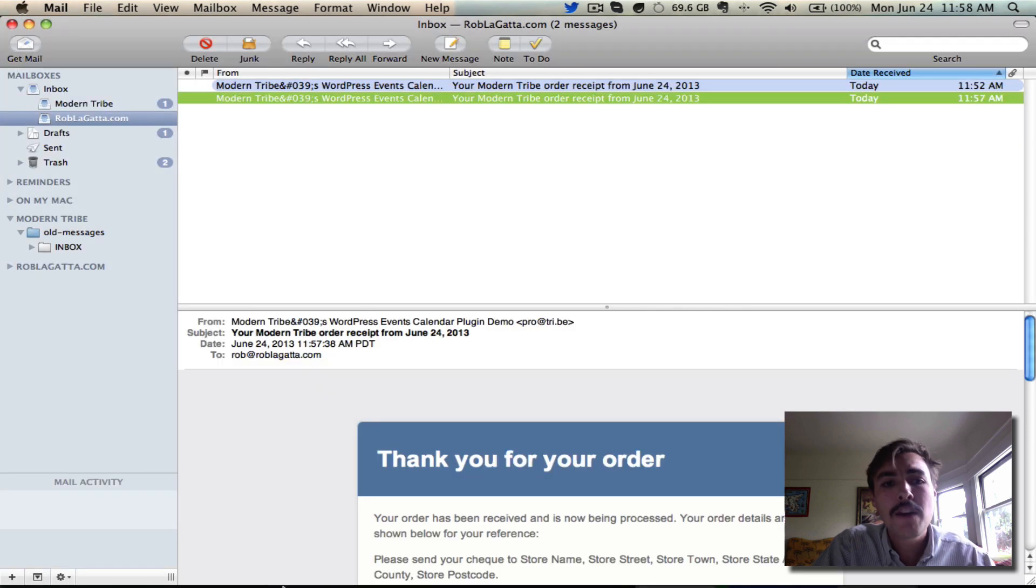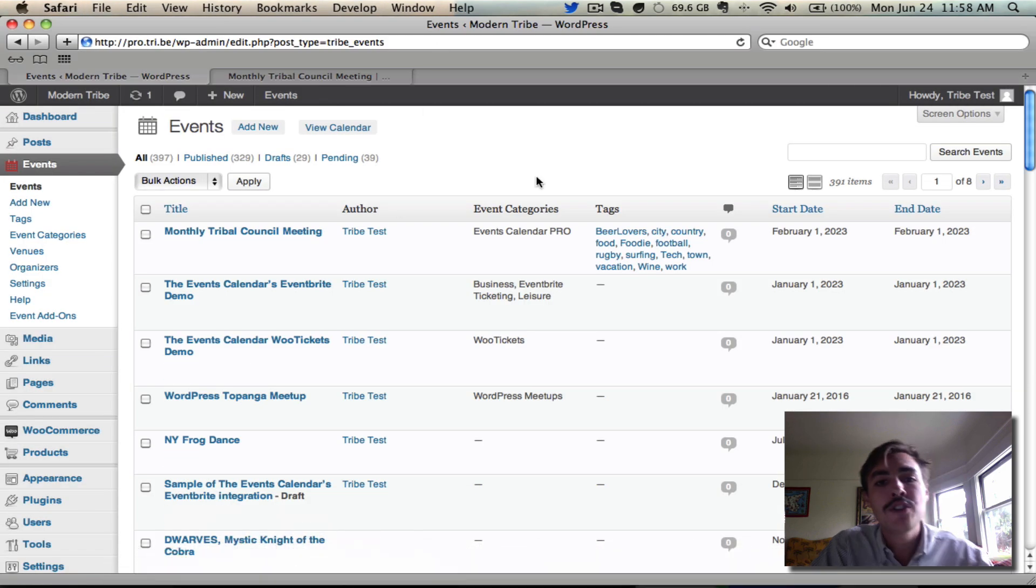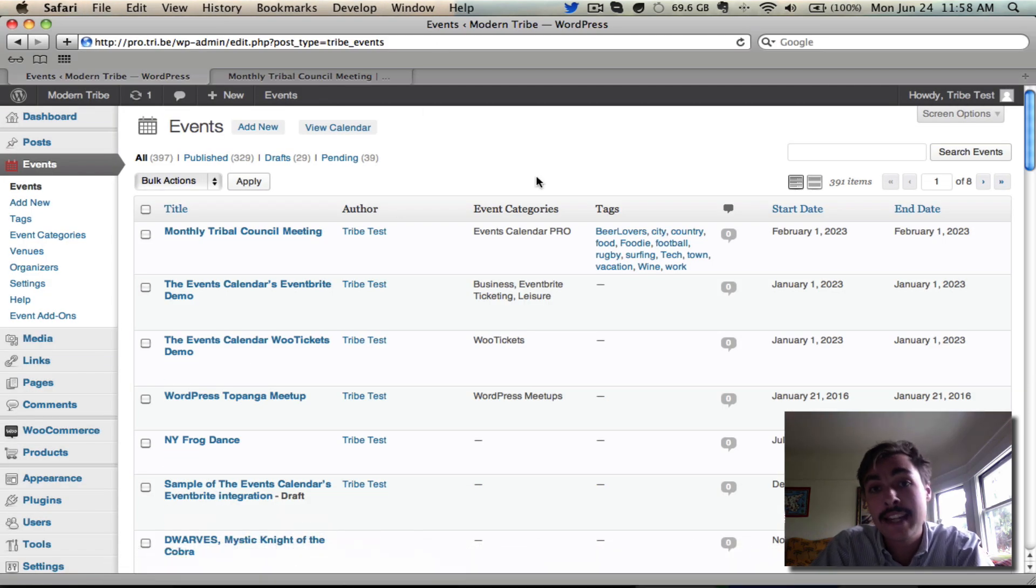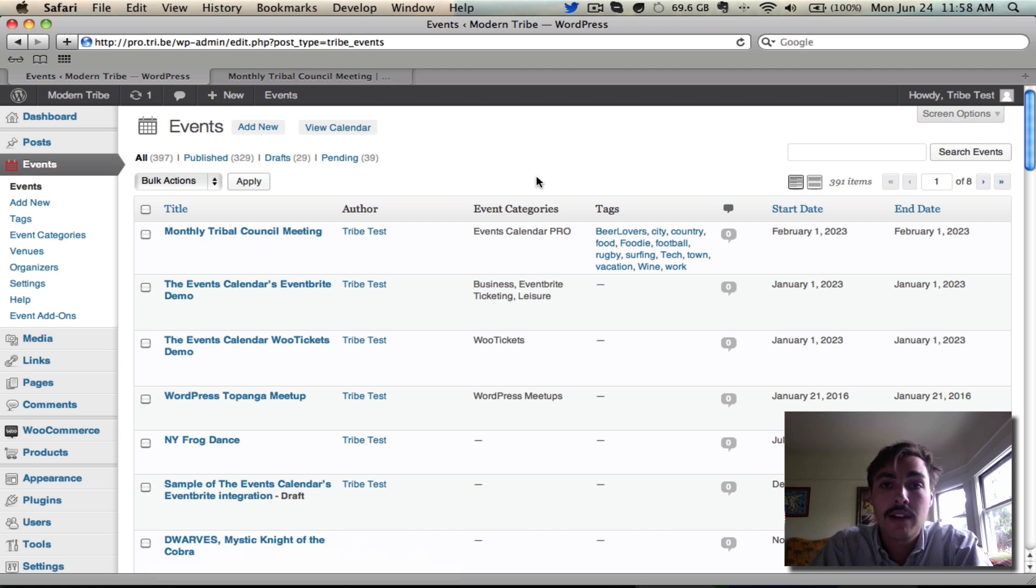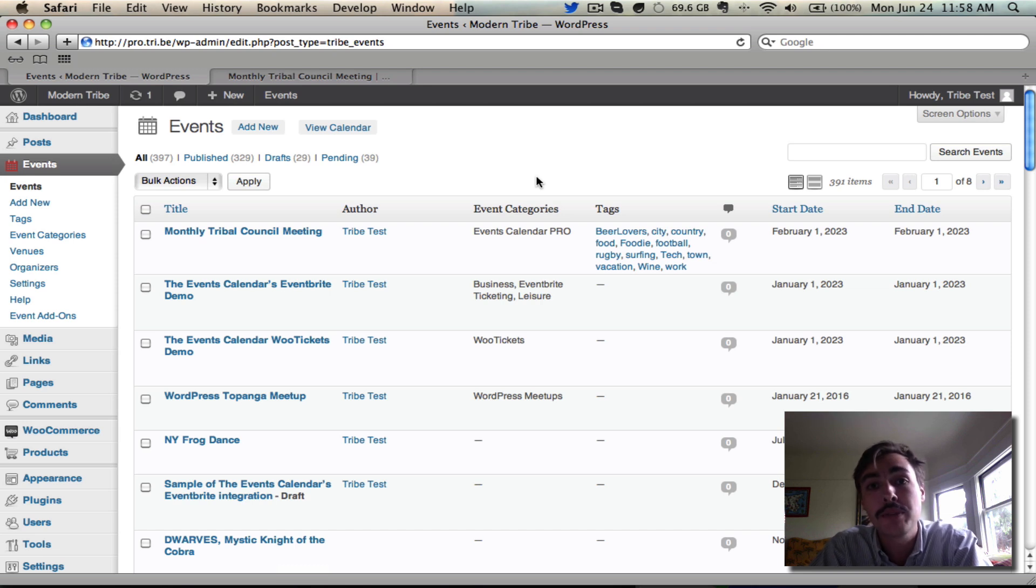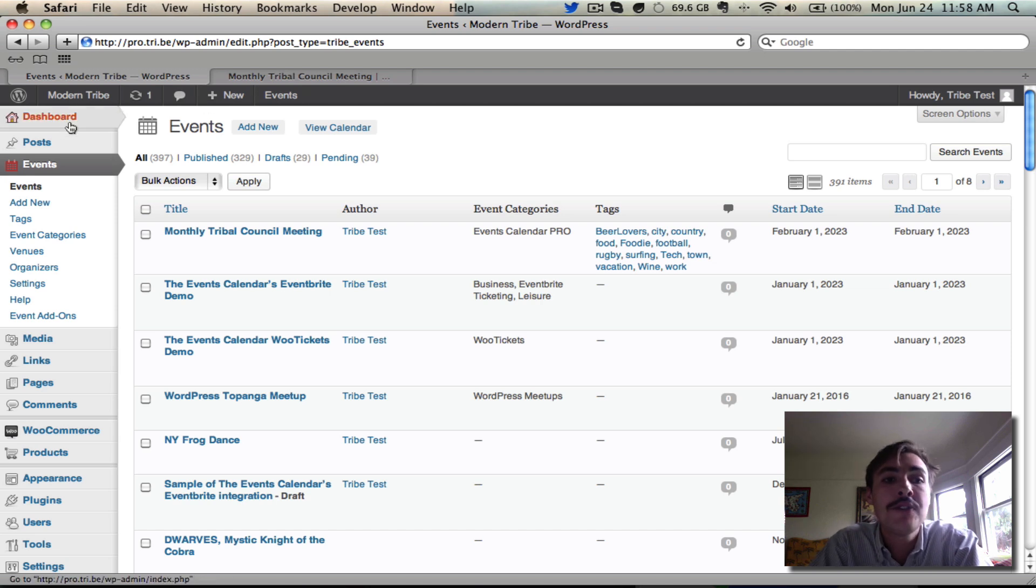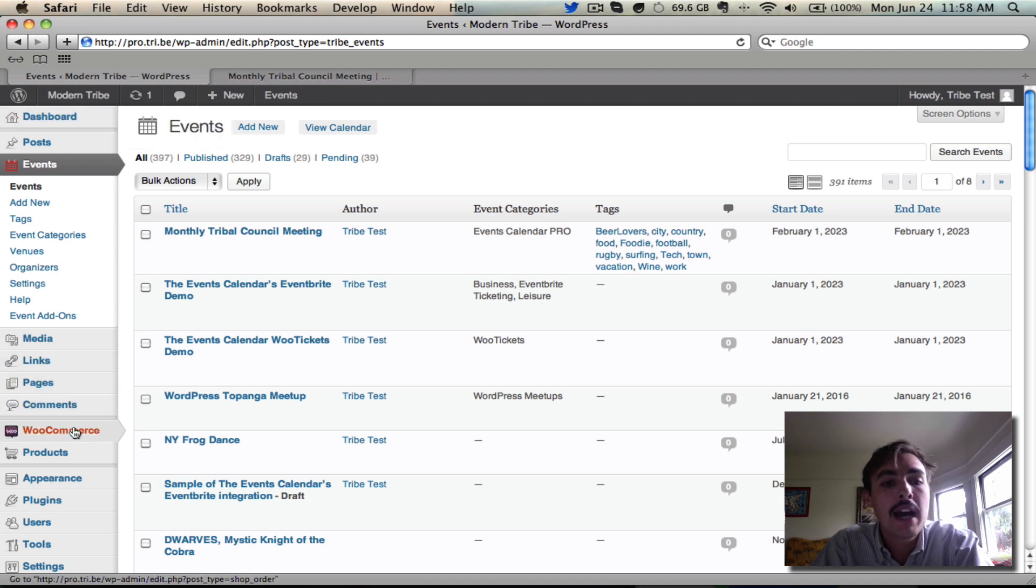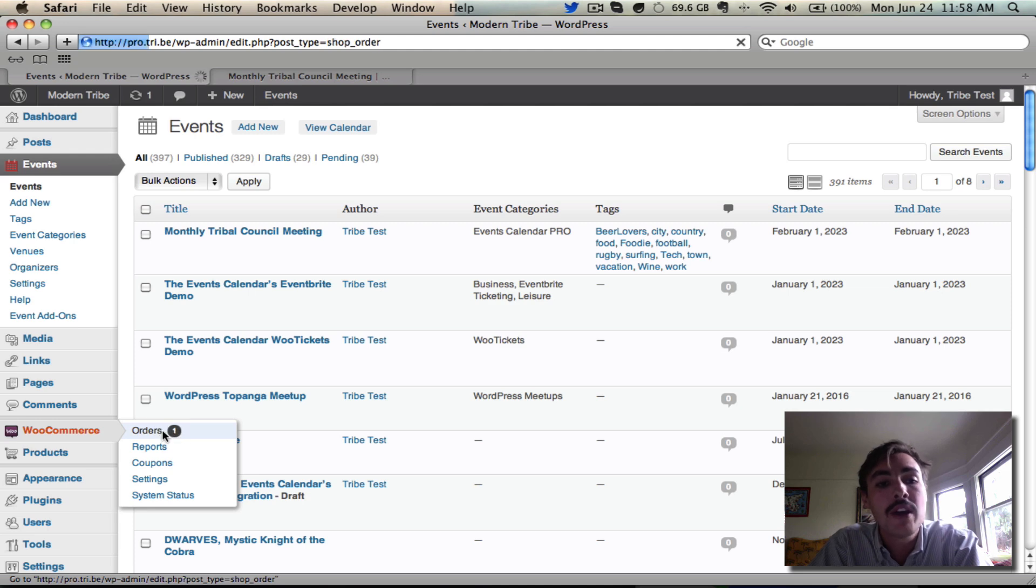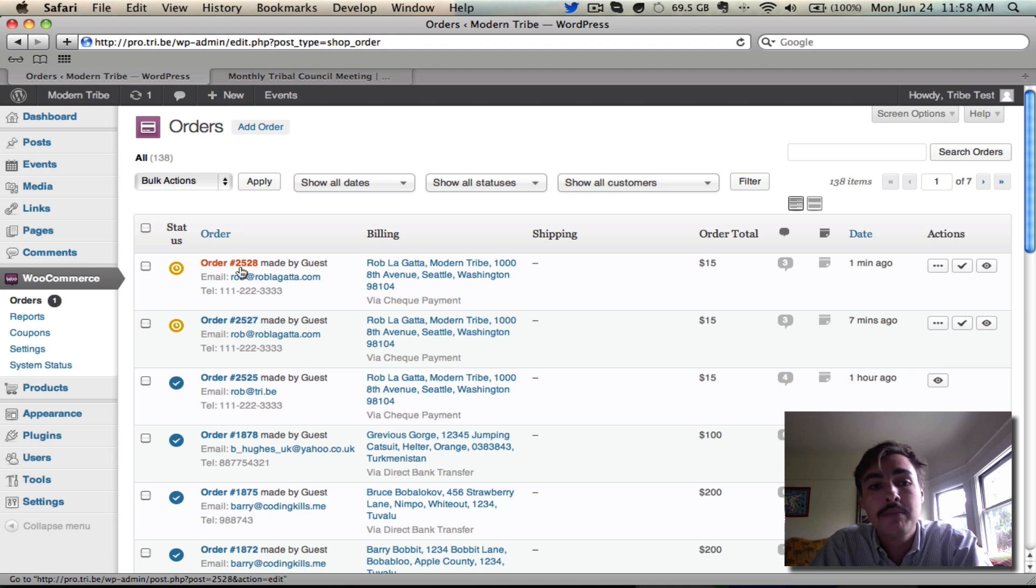Let's take off our buyer hat now and jump back into the back end of the site as the site administrator would. I'm going to say it's been a couple weeks. I have now received the check from that buyer, and I want to go ahead and mark his order complete so that he gets the email confirming that his purchase is done and with his ticket. How do I do that? I'm going to come in from the dashboard. I'm going to go into WooCommerce, and you see there's this little one for orders here, which means there's a new order. When I click into orders, I will see that latest order, which is 2528. It's sitting right here.